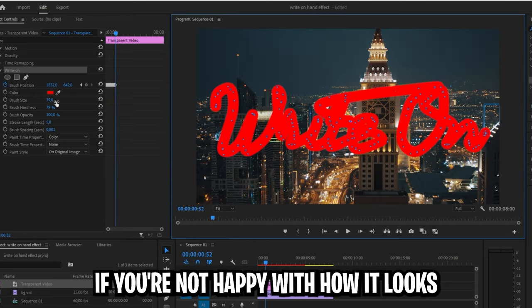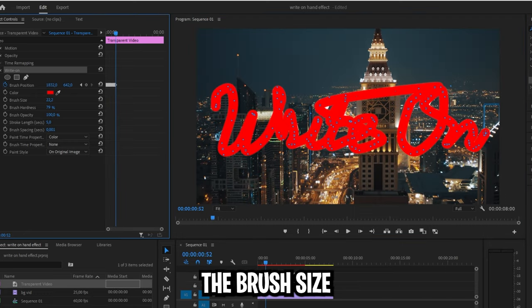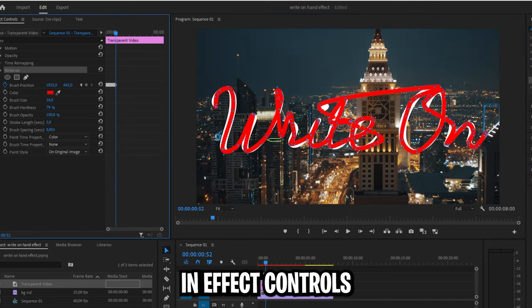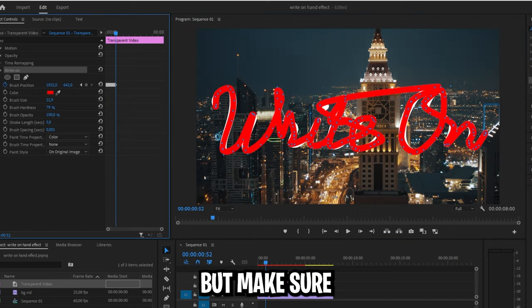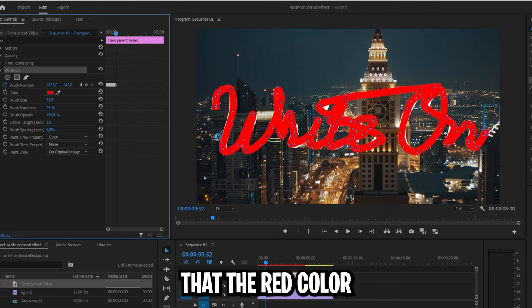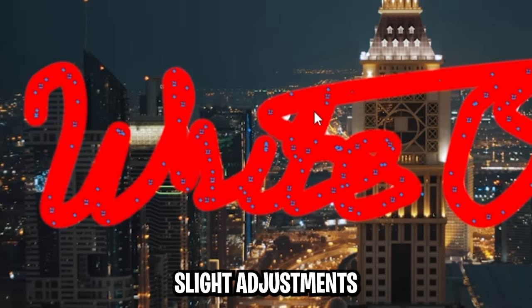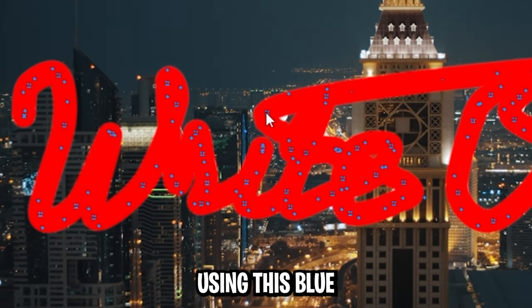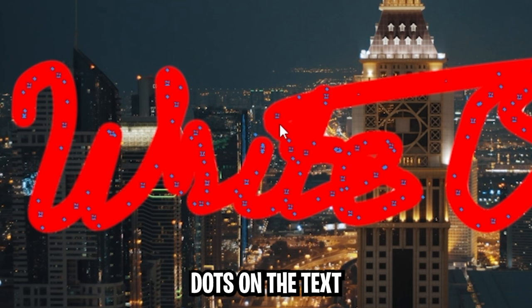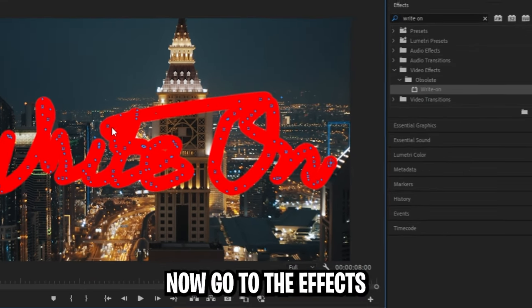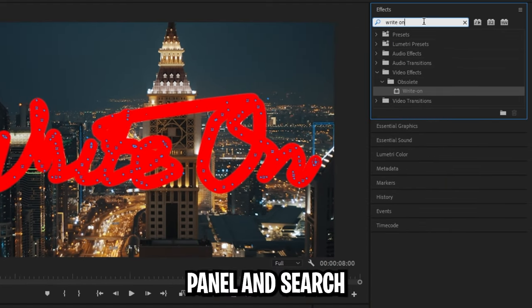If you're not happy with how it looks, you can still change the brush size in the Effects controls, but make sure that the red color still covers the white text. You can also make slight adjustments using these blue dots on the text. Now go to the Effects panel and